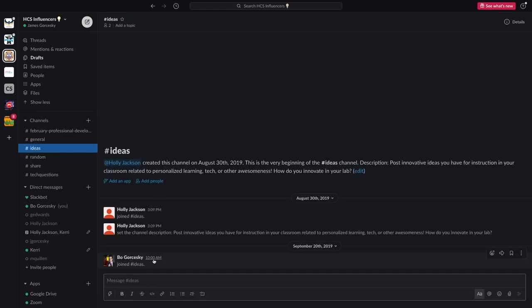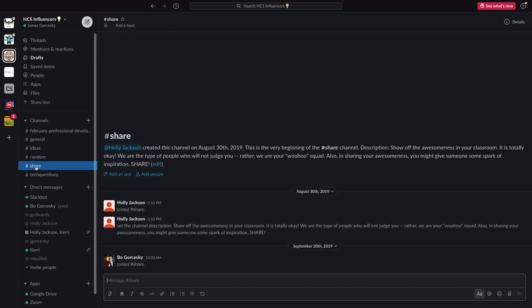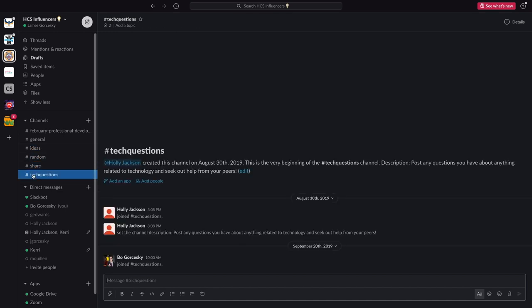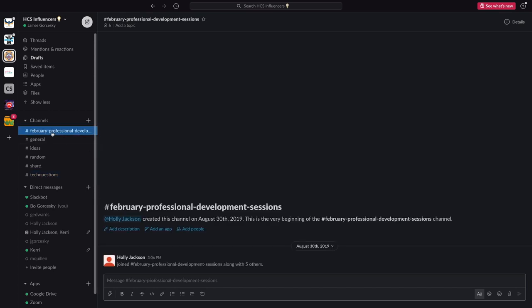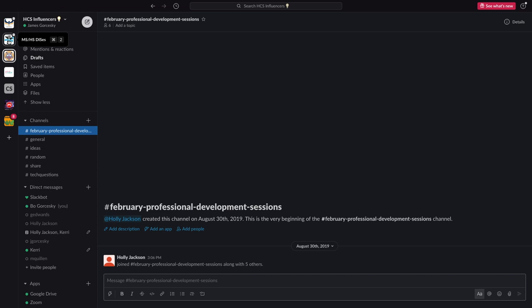But it doesn't appear in the ideas channel, or random, or the share. Notice how we have a little description of what these channels are all about for you to help keep all the messages together.